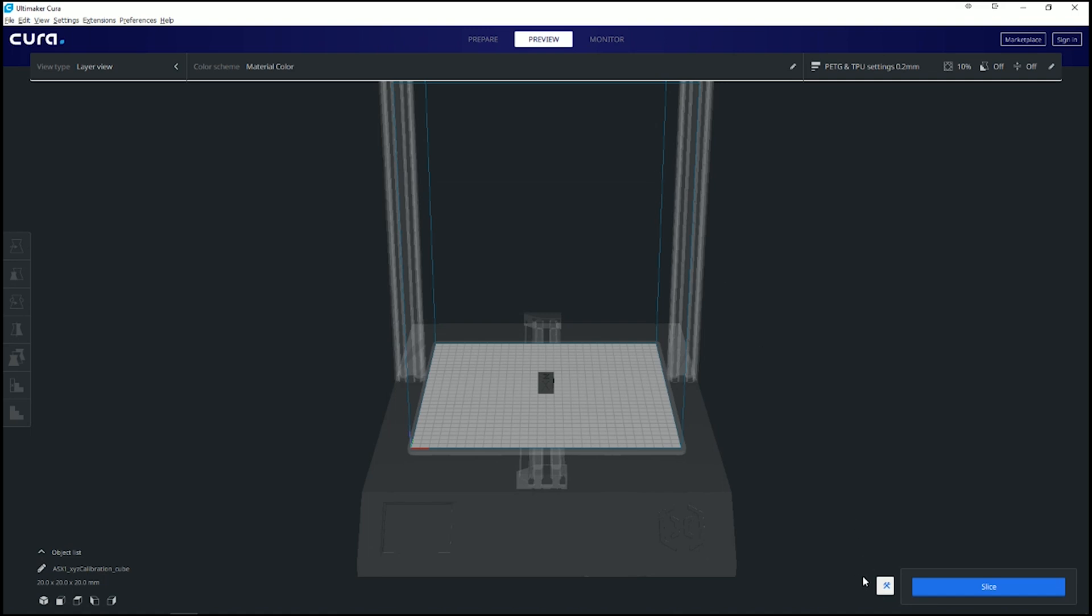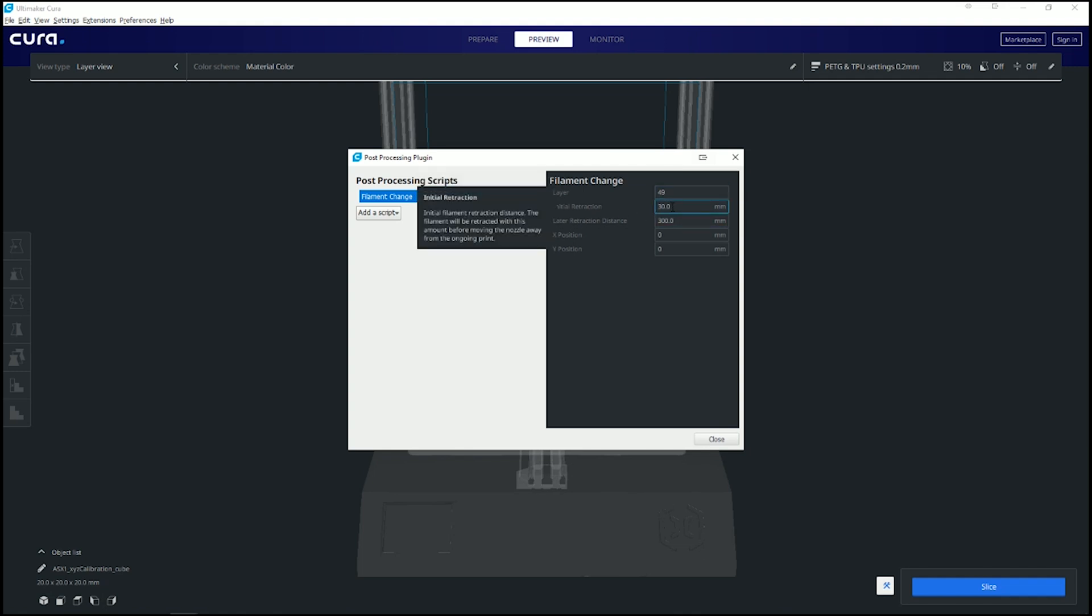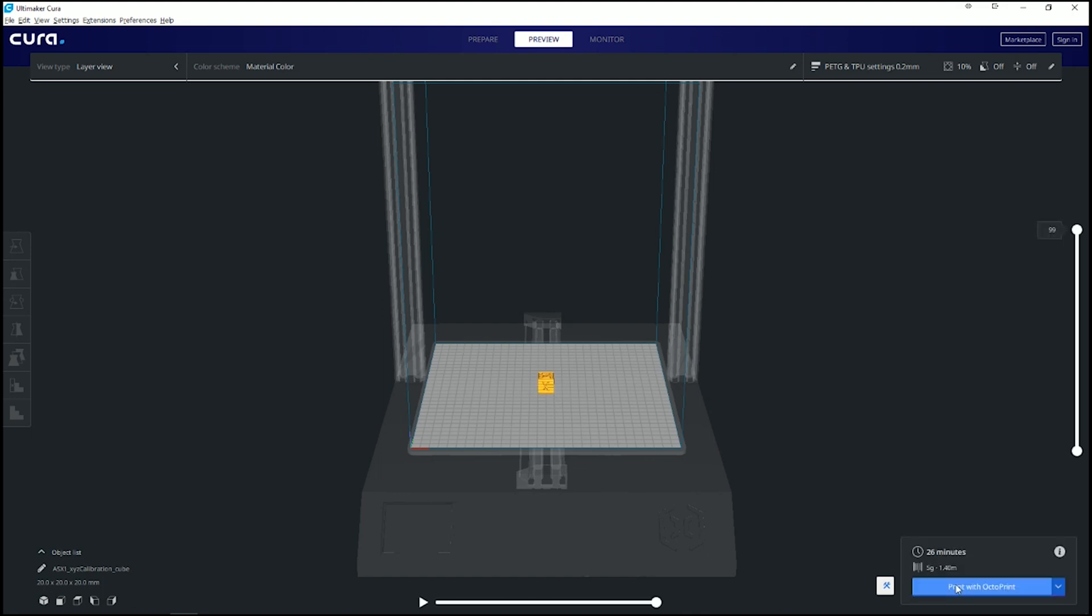Now you can see the little icon down here that you actually have the script change: filament change layer 49. My initial retraction on here is like 30mm, probably a little much but it works. Slice it. 26 minutes, so it's all set to go.